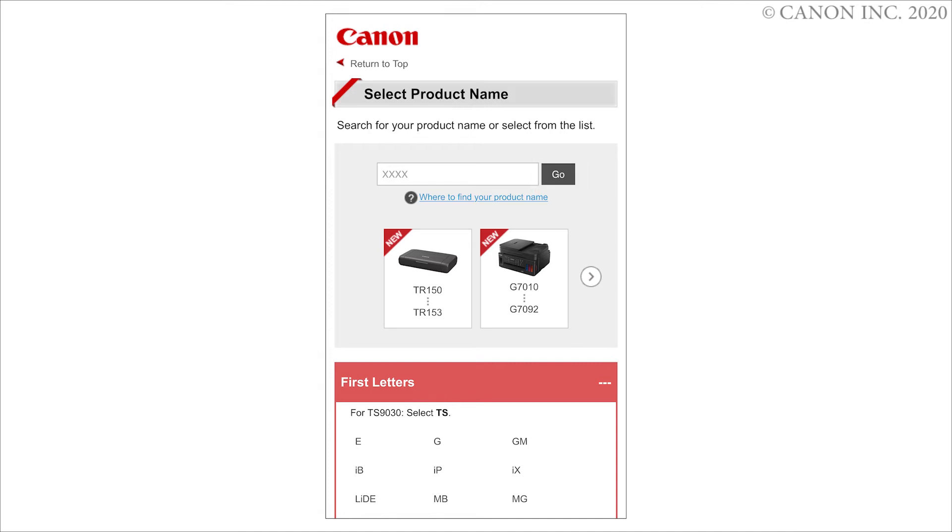If a region selection screen or country selection screen appears, follow the on-screen instructions.